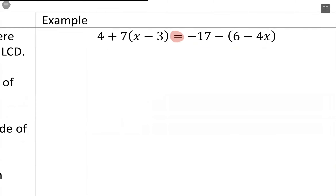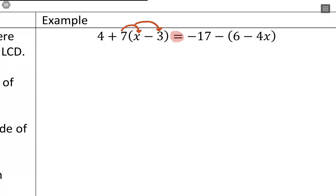I need to simplify these parentheses. Looking inside, x minus 3 can't combine — they're unlike terms. 6 minus 4x are unlike terms, so there's nothing to do inside the parentheses. But I do have multiplication with something outside the parentheses, so I need to distribute. On the left-hand side, I distribute that 7: so 4, plus 7 times x, and then 7 times negative 3, which is negative 21.